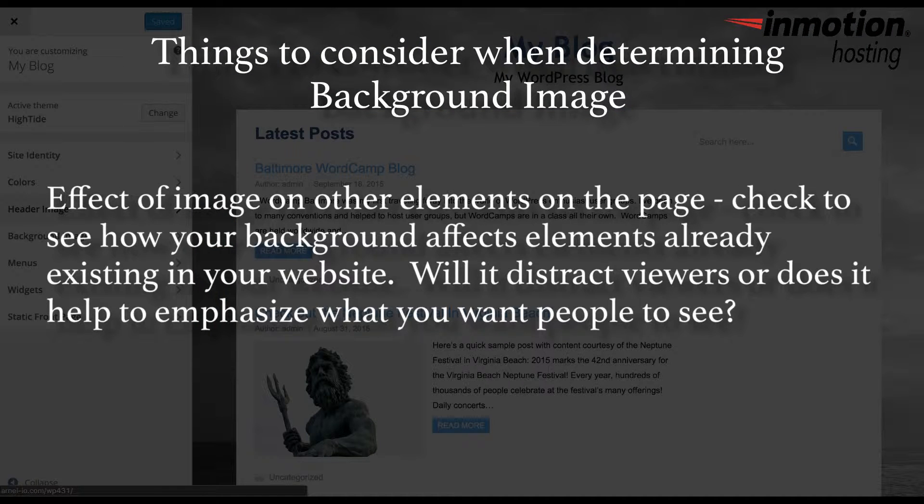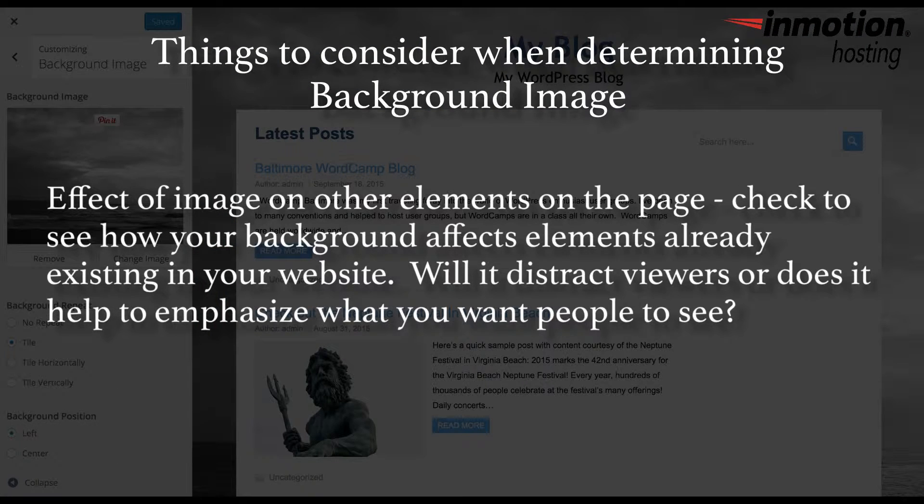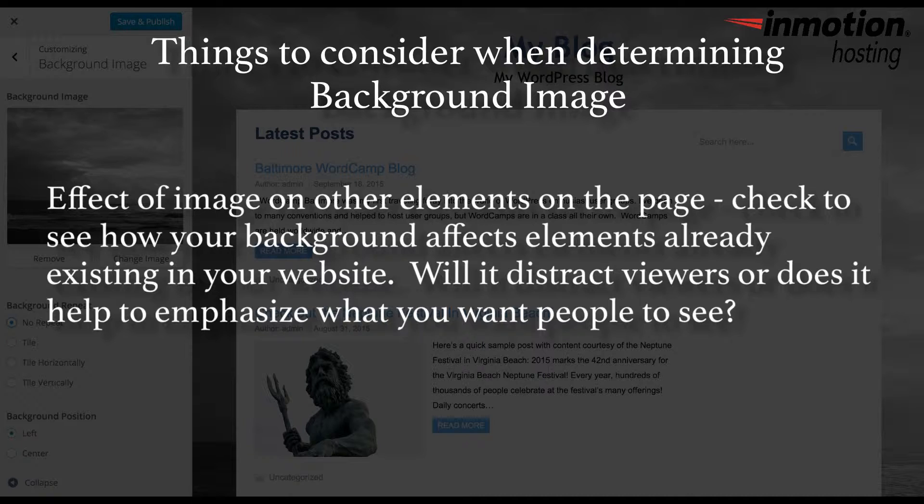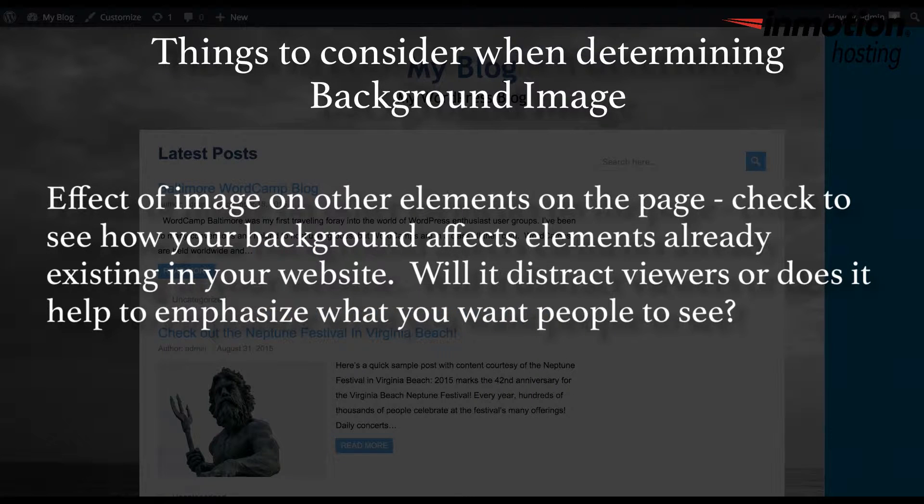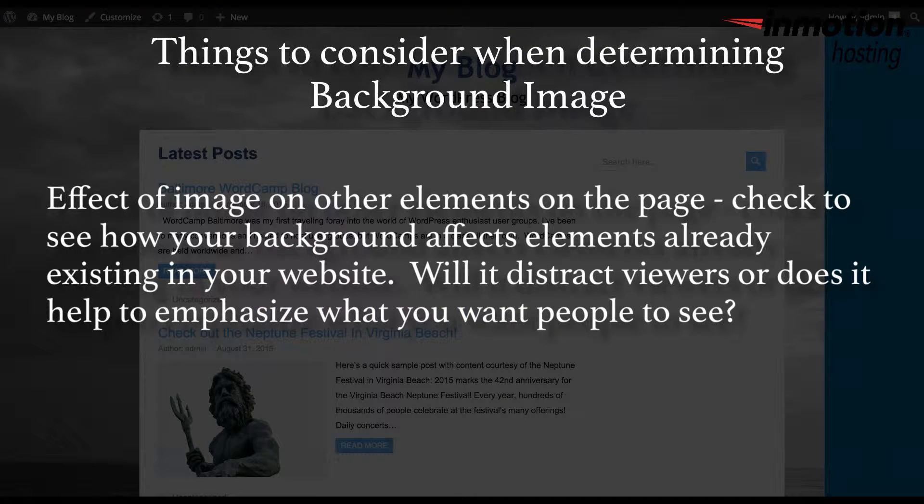Effect of image on other elements on the page. Check to see how your background affects the elements already existing in your website. Will it distract viewers, or does it help to emphasize what you want people to see?